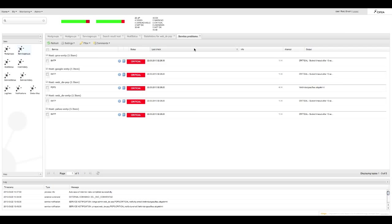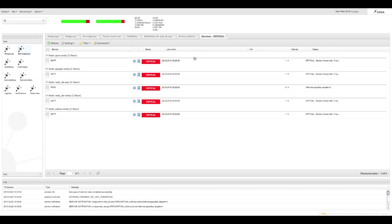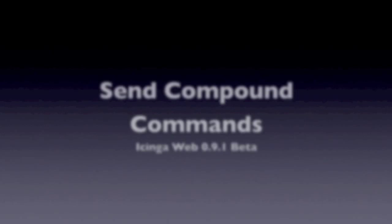In a similar way we can simply go to the tactical overview to view all critical services as well.